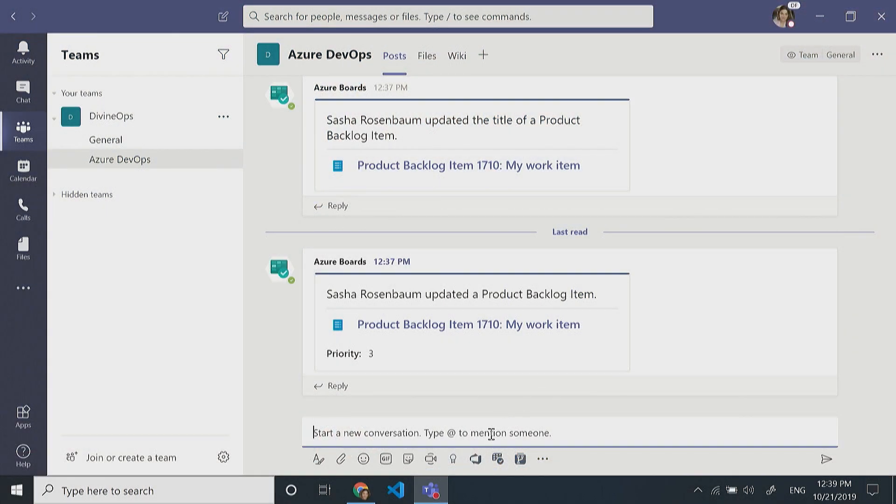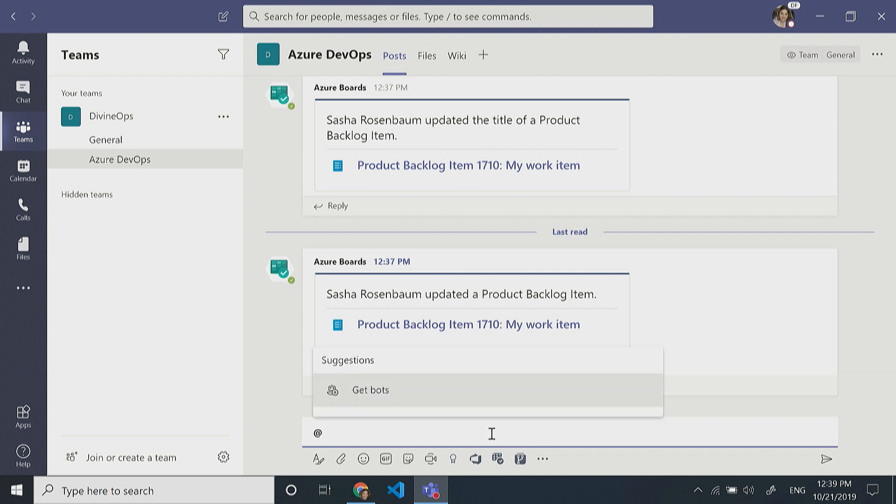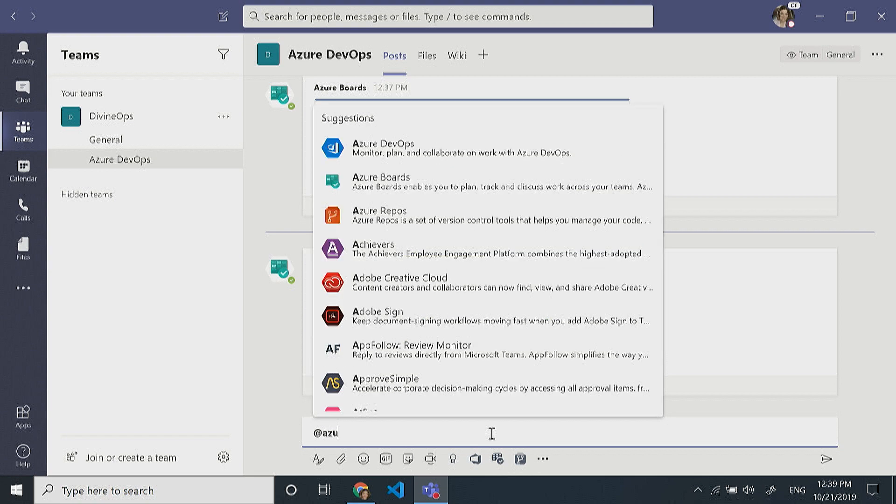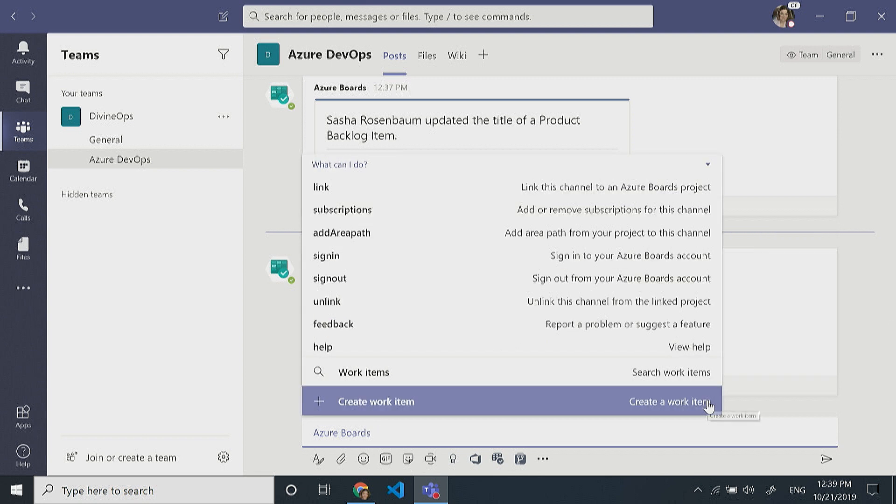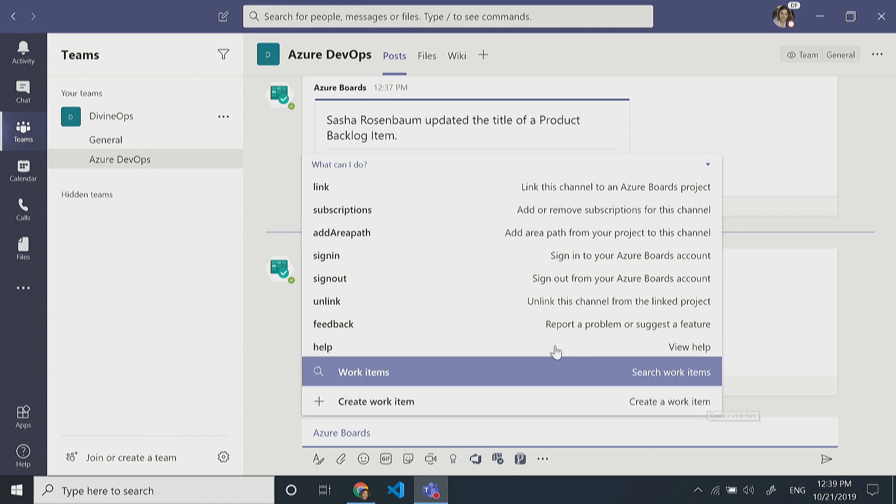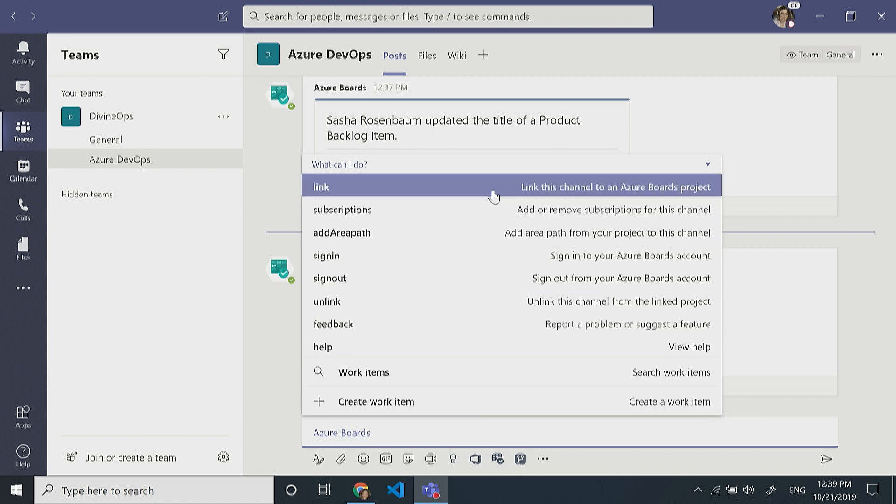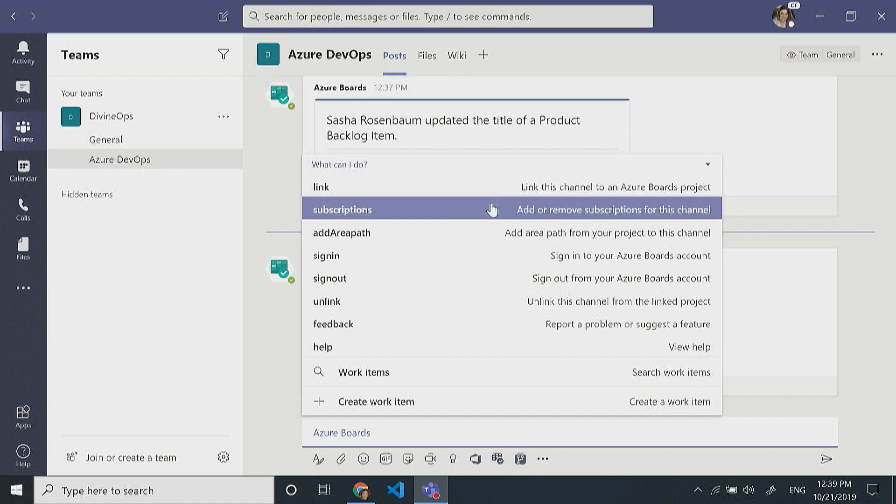Let's demo this real quick. If I'm in the channel, the first thing I'll have to do is set up the Azure Boards integration with the application. Once I've done that, I can tag Azure Boards and start typing. Once I get the chatbot, I can see what items are available to me. The first thing is to link this channel to an Azure Boards project. You can link to multiple projects or select different channels to link to different projects. After that,